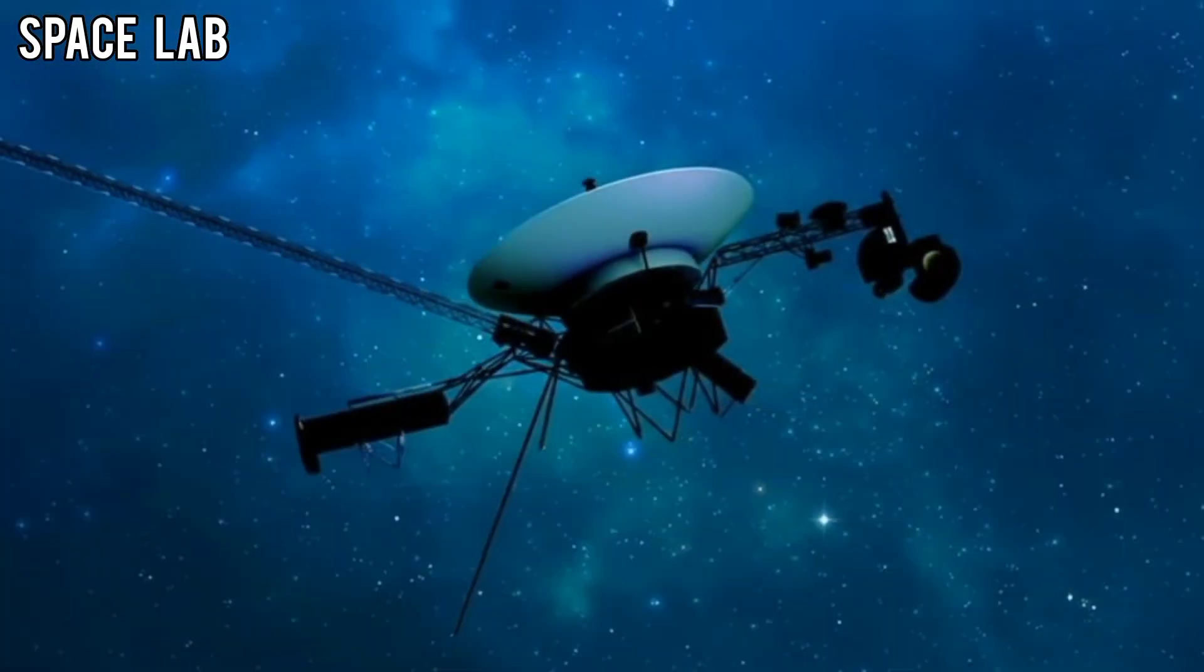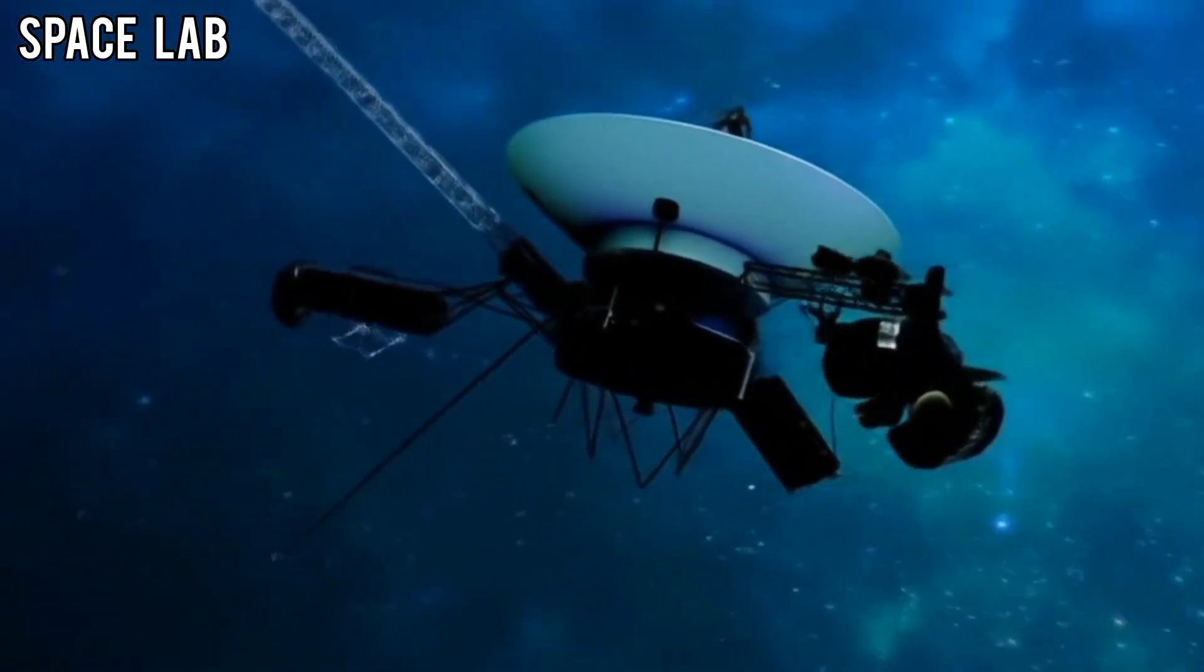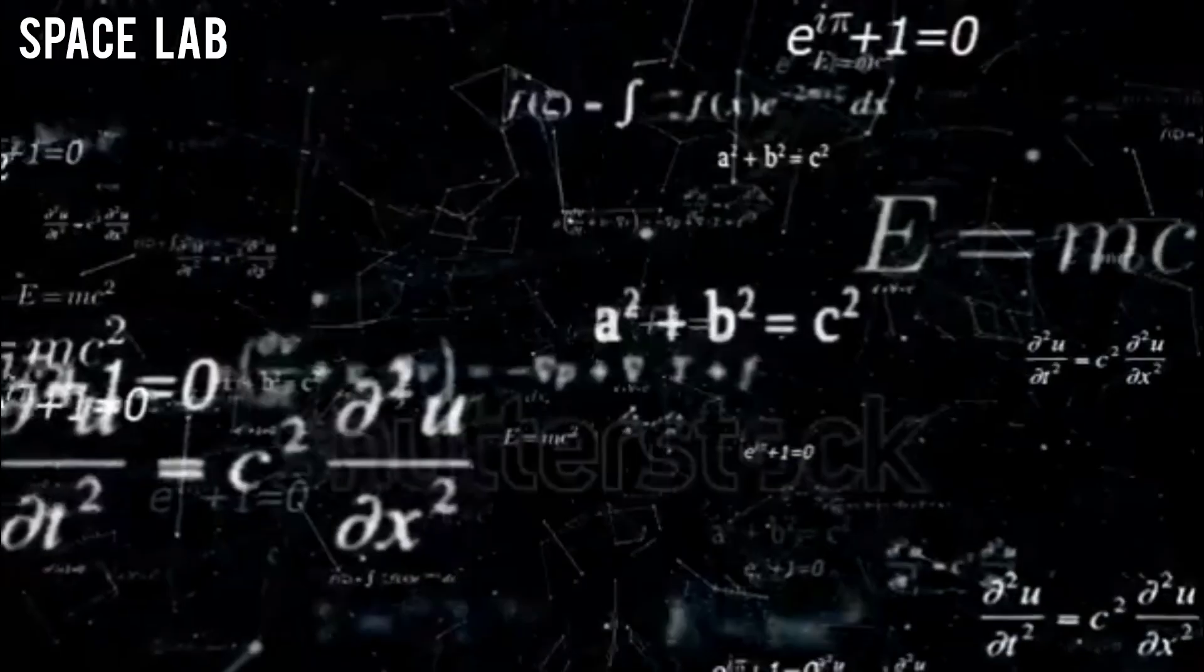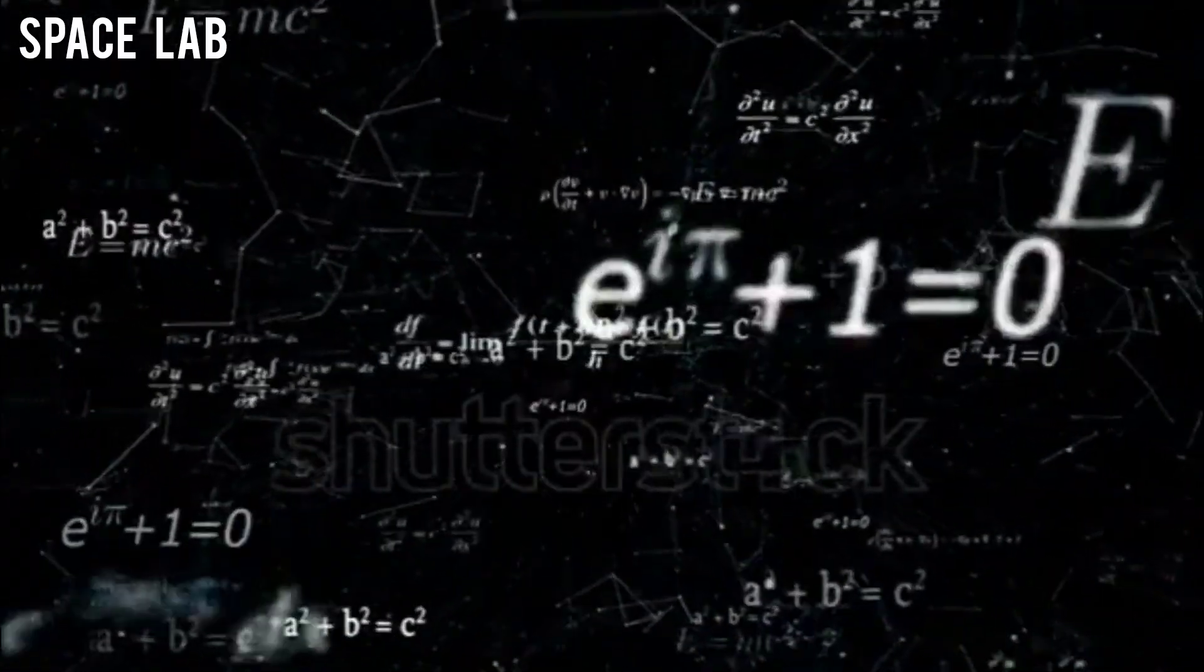The result shocked even the most skeptical scientists. The picture seemed to contain symbols, patterns resembling mathematical sequences repeating across the frame.